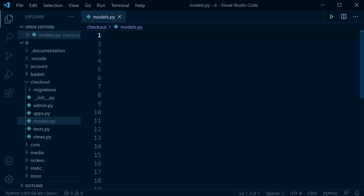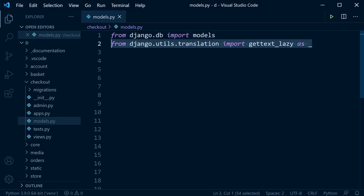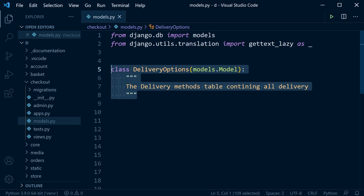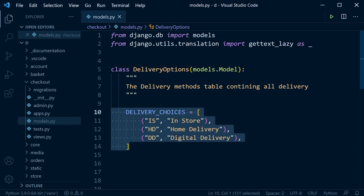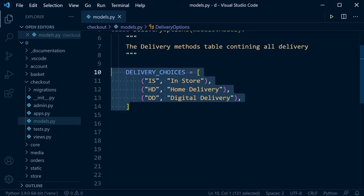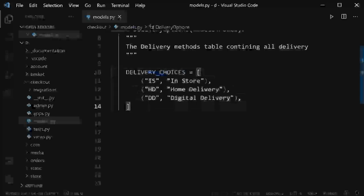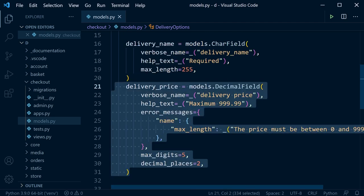We're going to build two new tables. The first model is DeliveryOptions — a table to save the different types of delivery options. It stores delivery choices as a list: in-store delivery, home delivery, and digital delivery. Fields include delivery name, delivery price, and delivery method — which lets users choose between in-store, home delivery, or digital delivery.